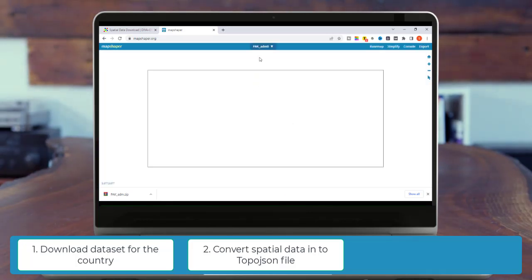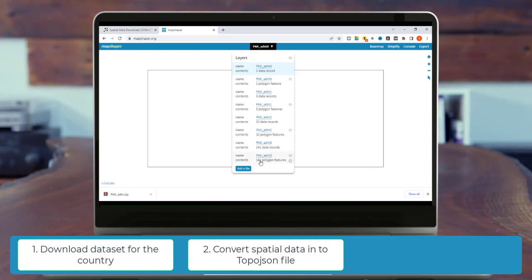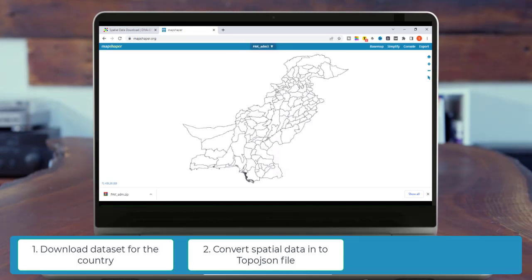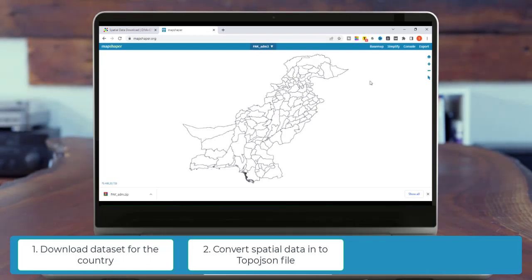From the top center of MapShaper, you will get the layers of the zip file. And from this layer, I am going to use the PAC-ADM3 file because it contains 141 polygon features. And here we get the Pakistan map. So now we will just export this map by clicking on the Export button.